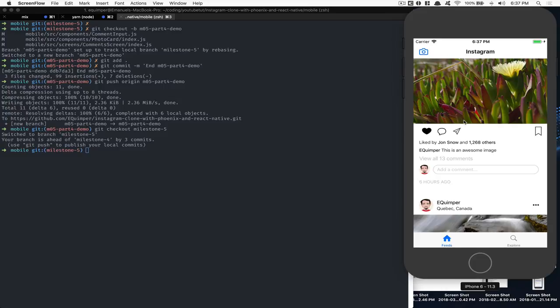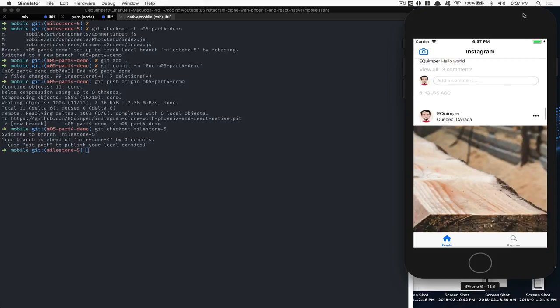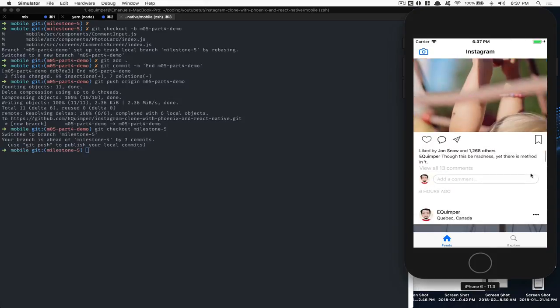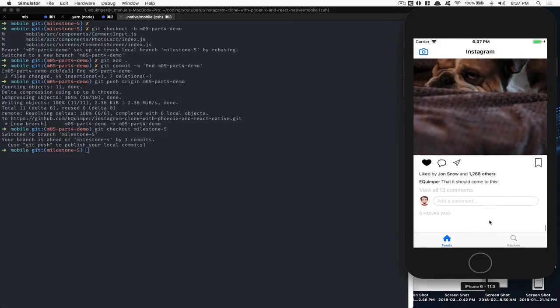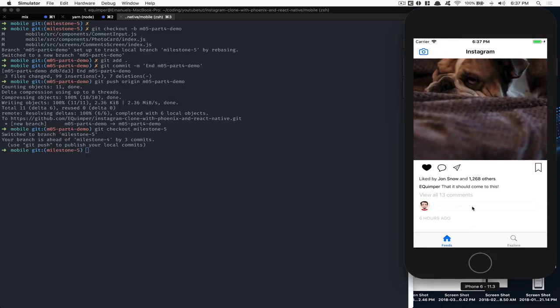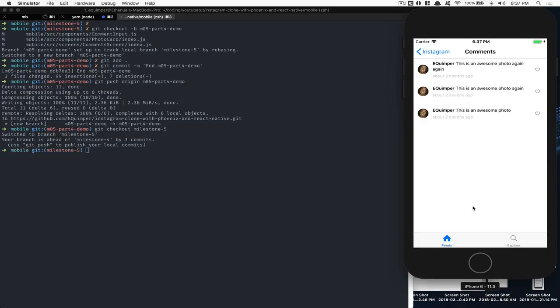Hello, everyone. Welcome to part number four of this milestone five. What we're going to do for this one is creating inside the command screen a command input. Right now when we click 'Add a Command', we get there and we cannot add any command.